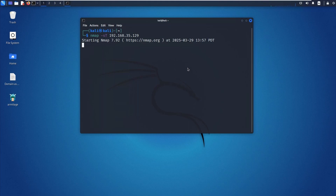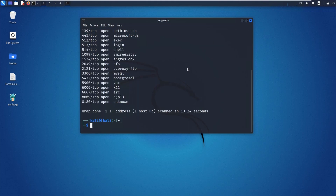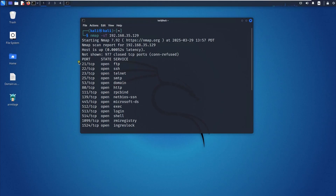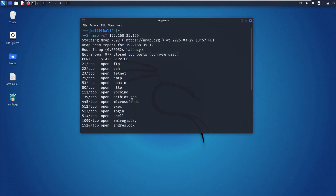Once you hit enter, it will scan the application for any open ports. You can see port 21 is open — that's TCP port 21 with the service SFTP — and port 22 is open, which is SSH. I'm going to utilize port 21, which is the unsecured FTP connection.